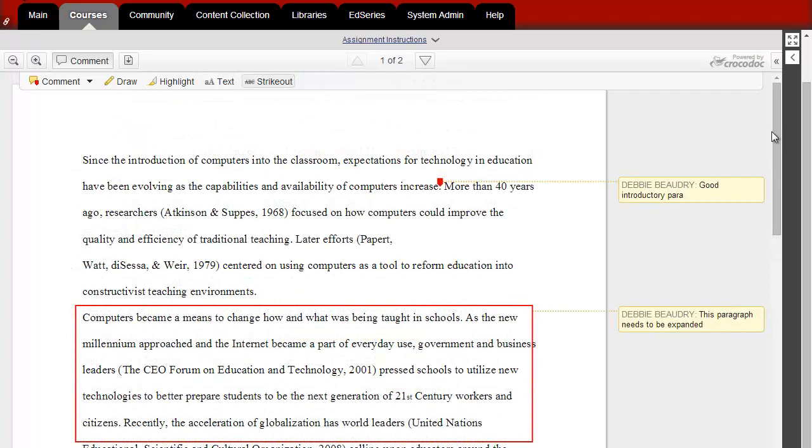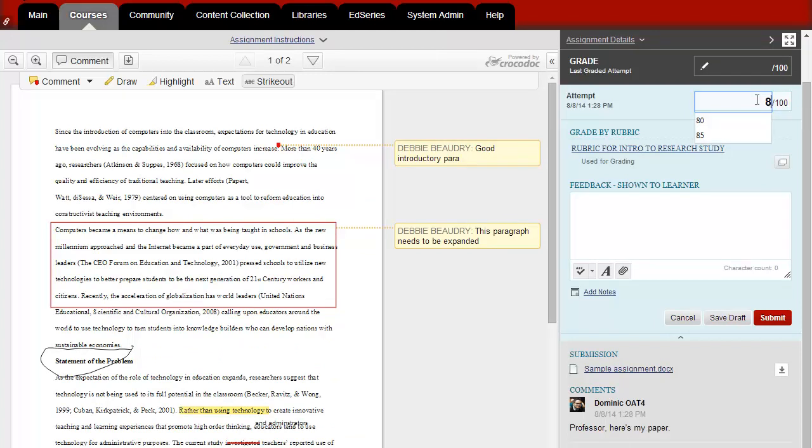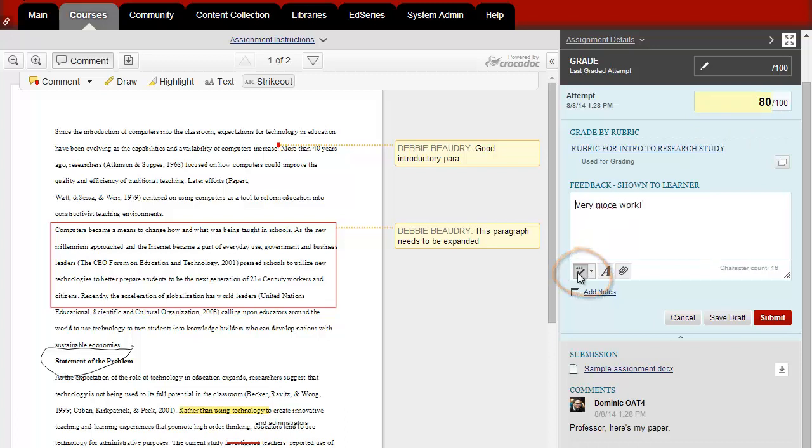When you're done, you can click on the right arrow again to display the grading panel. Type in the grade for the student and enter additional feedback that the student will see when she views her grade. If you'd like to check the spelling of your comments, click on the spell check icon.